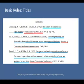Italicize titles of longer works, such as books and journals. Do not italicize, underline, or put quotes around the titles of shorter works, such as journal articles or essays in edited collections.